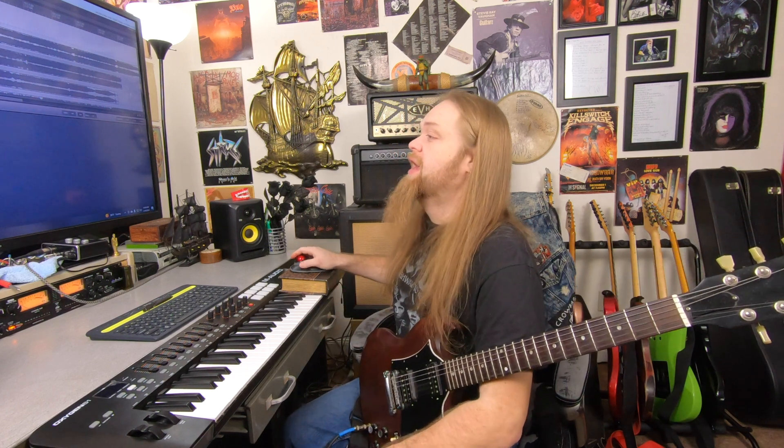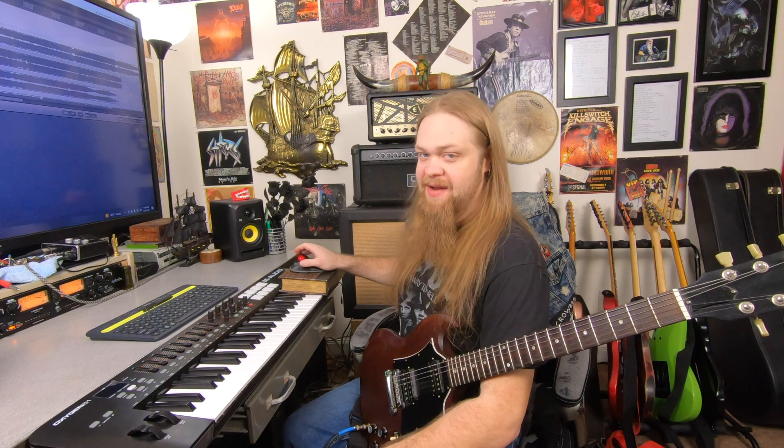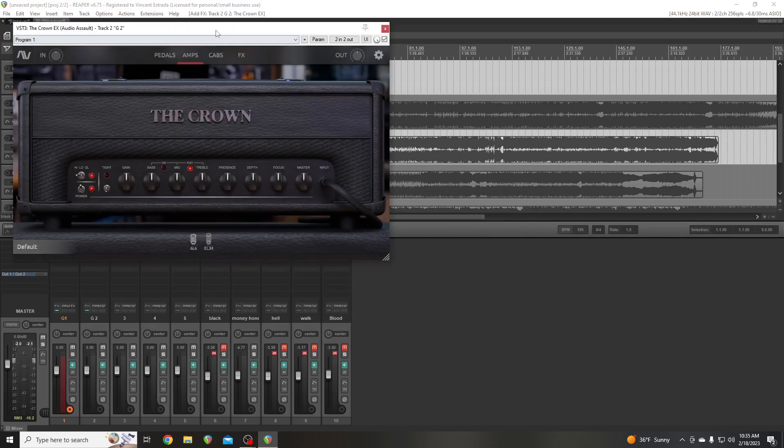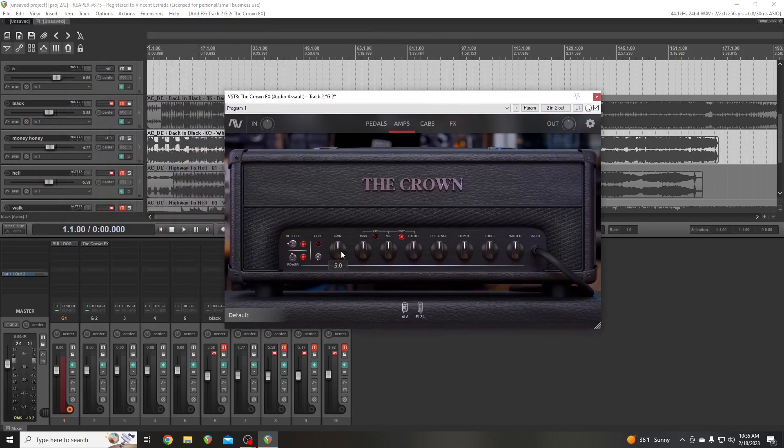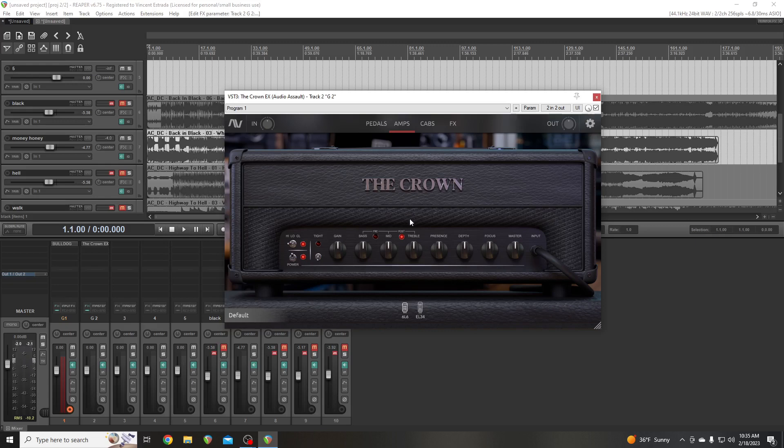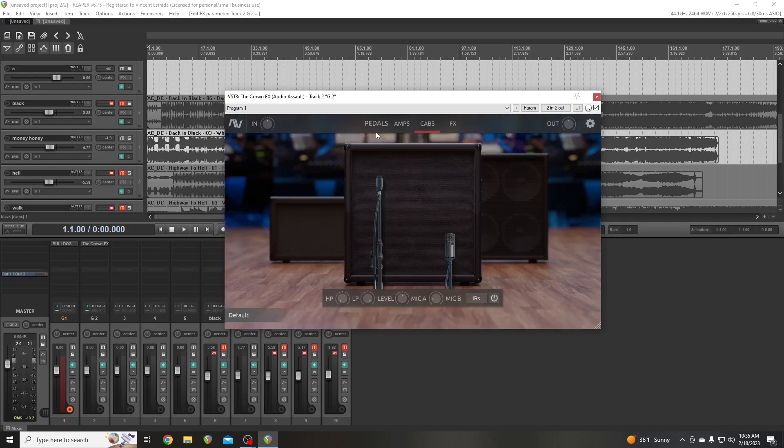So this is the same guitar tones. We're going to switch songs and we're going to try a different amp. I'll just go ahead and stick with Audio Assault for now. Let's go to the Crown. So the only thing, the only difference here with the different impulse responses for this, for the Crown, is you've got one with the tight off and one with the tight on. I'll just leave it off. Just standard because it comes, when you open it, it comes like this. And it comes with 6L6 or EL34. 6L6 is where I'm going to leave it.